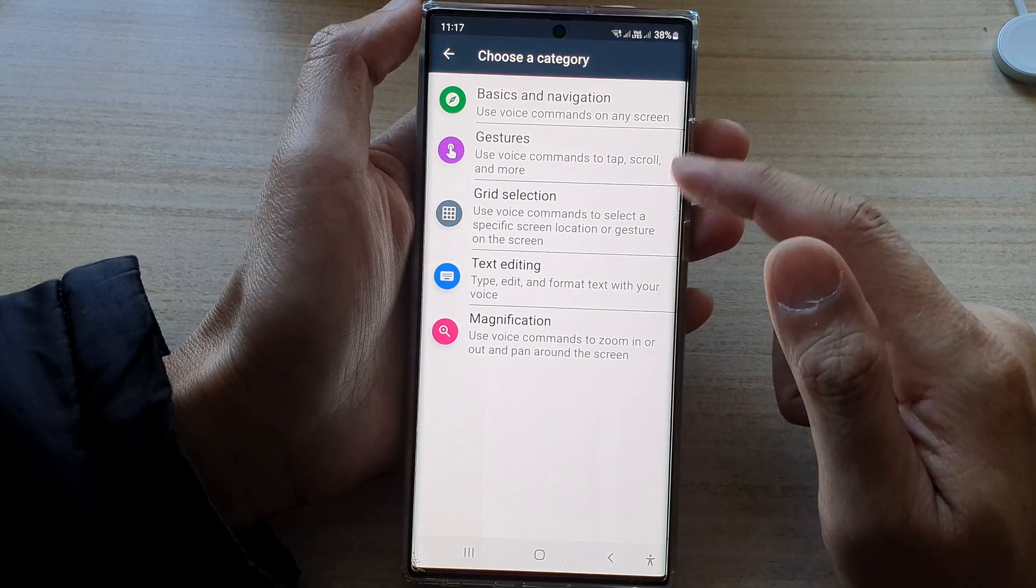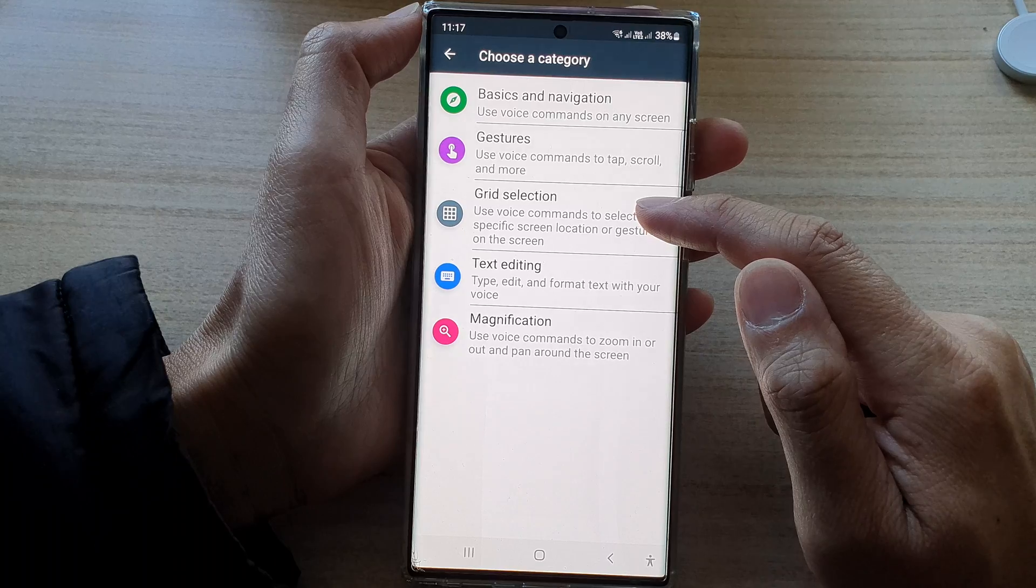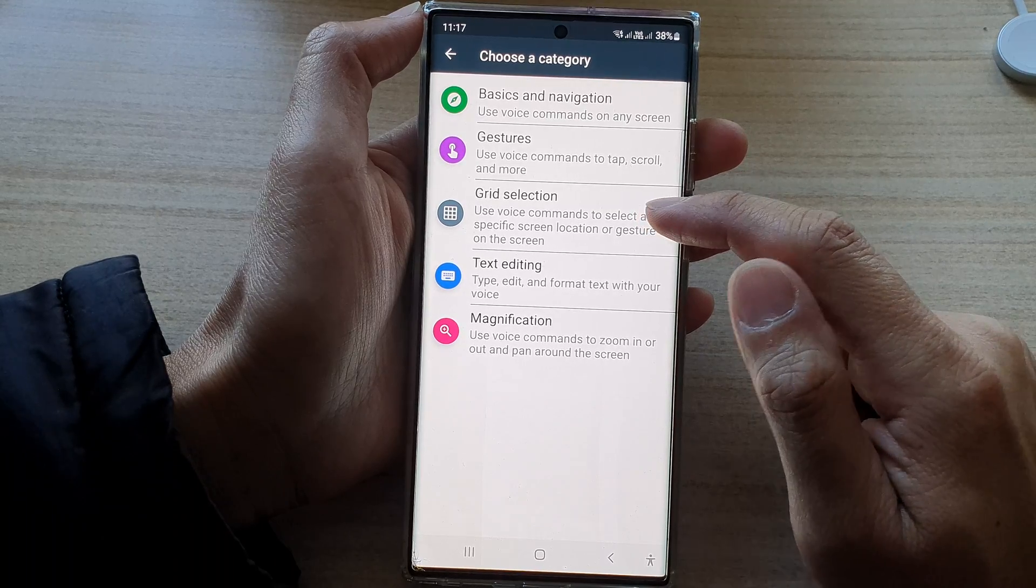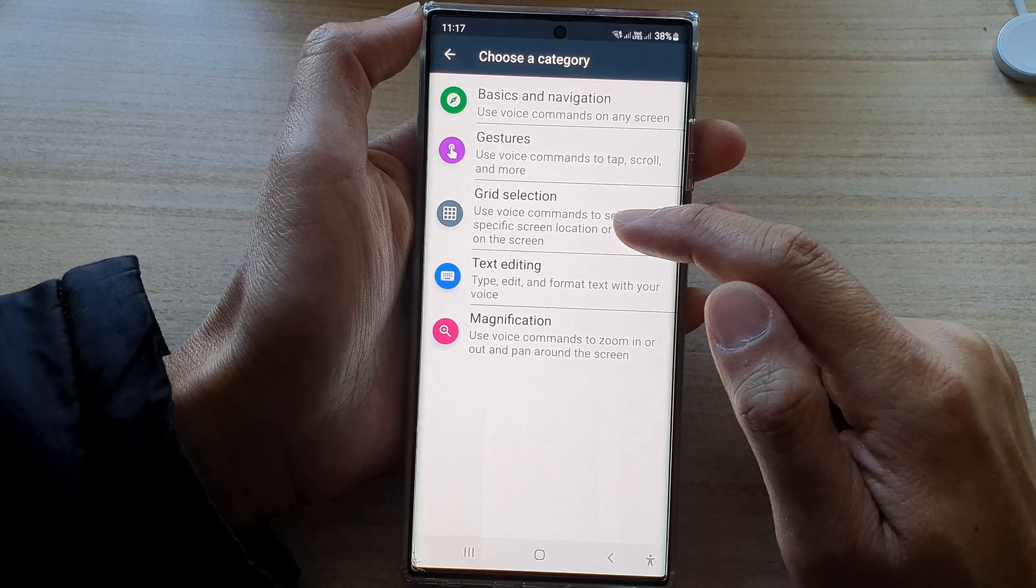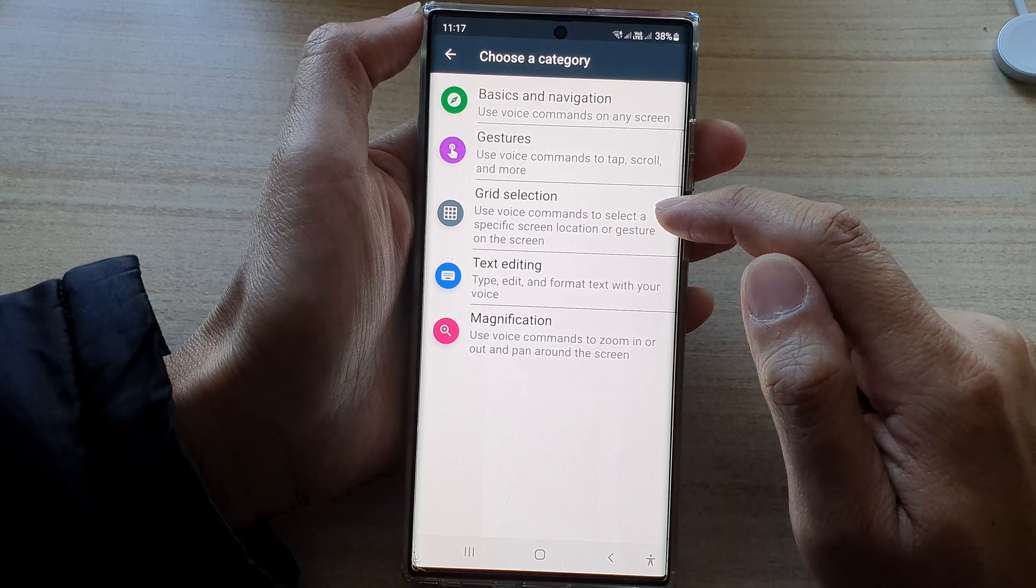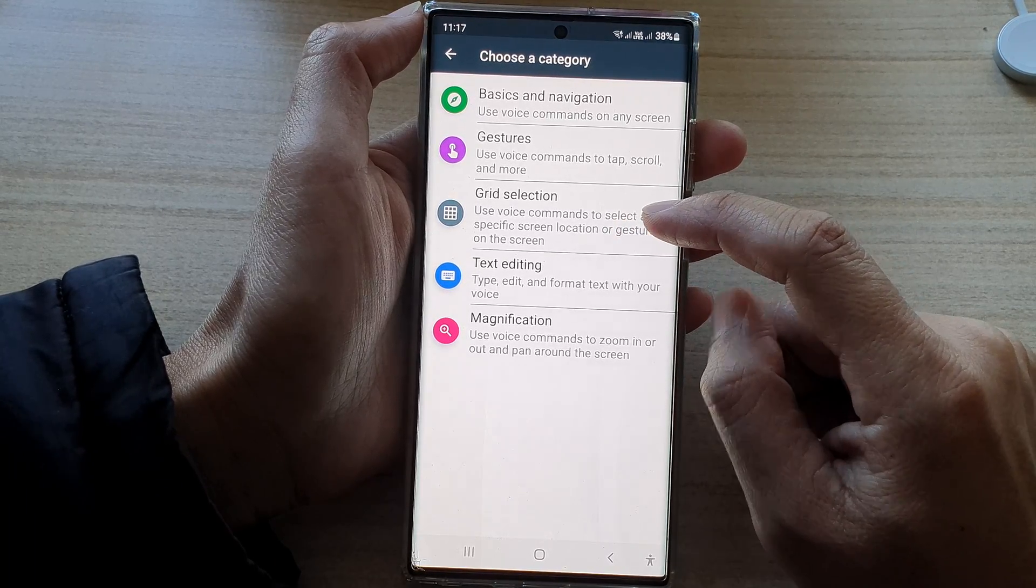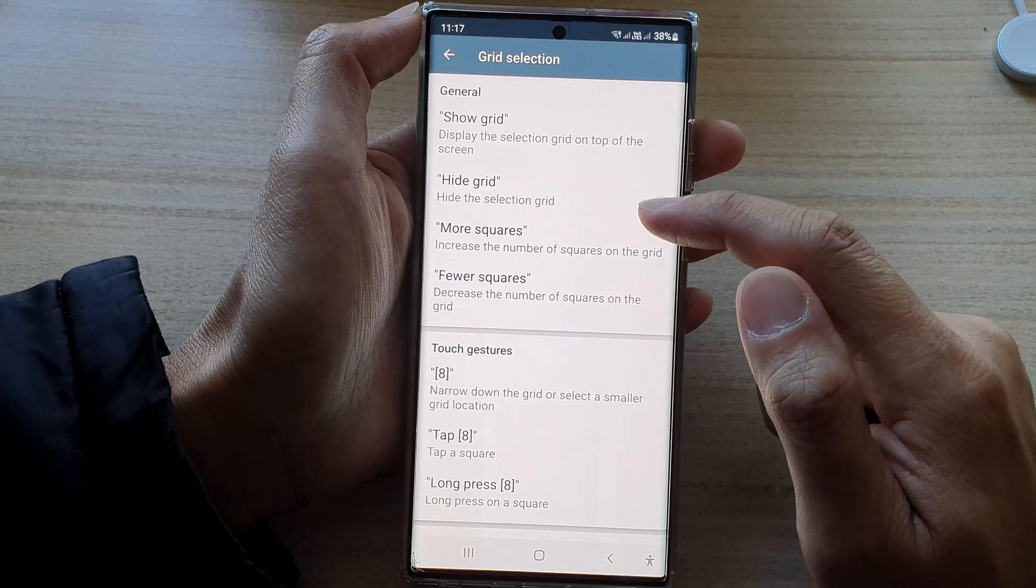So that is gestures. And then you've got grid selection. So you use voice commands to select a specific screen location or gestures on the screen.